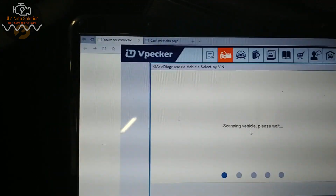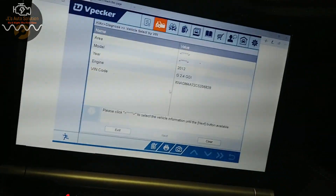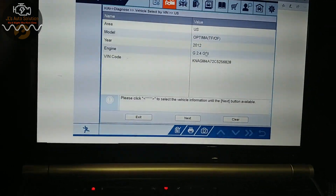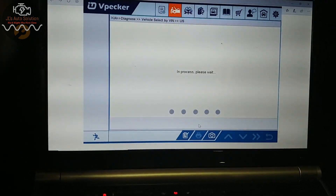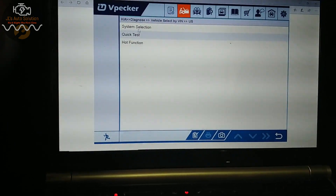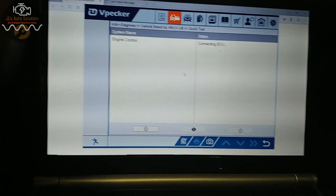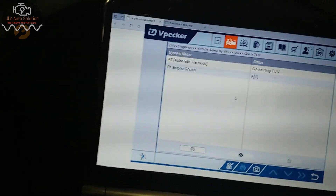I'm going to let this load and pause while it does. It just finished loading, so now we're going to come in, go into US, and it already has our VIN up there with the engine size. We're going to click next and go on to quick test. Quick test is going to scan every single computer available on the vehicle.